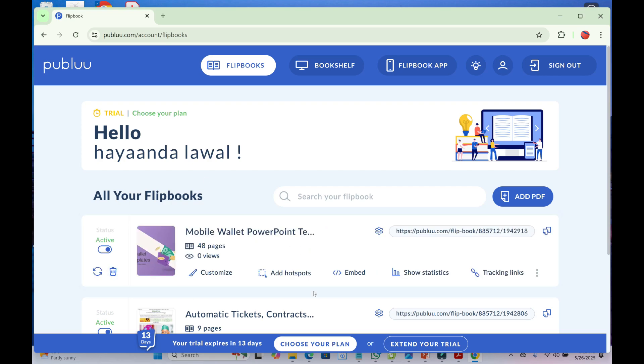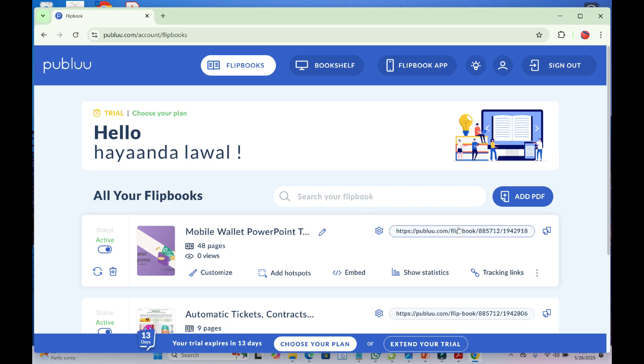The PDF file has been uploaded to Publuu. To get the link, there are different methods. You can come right here - here is the link. Just click Copy, and you can share this link.